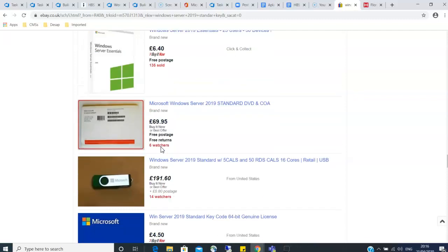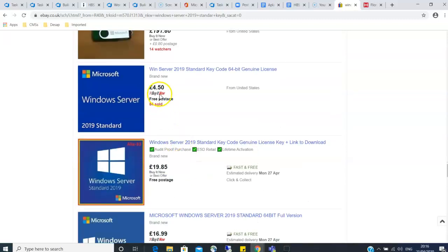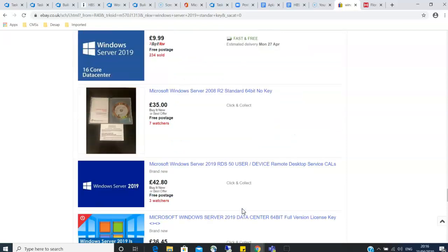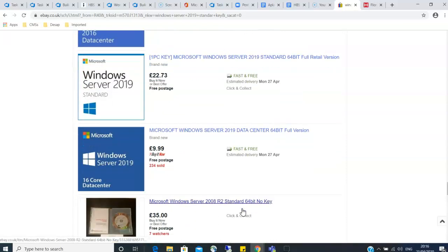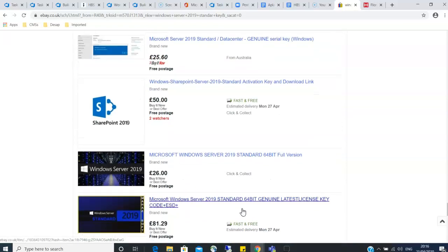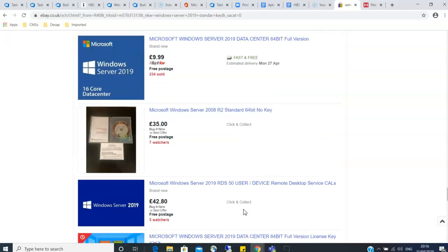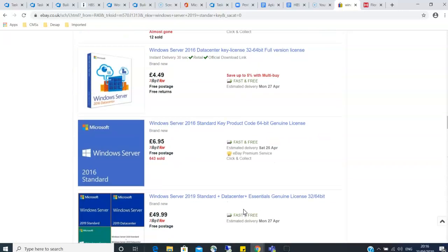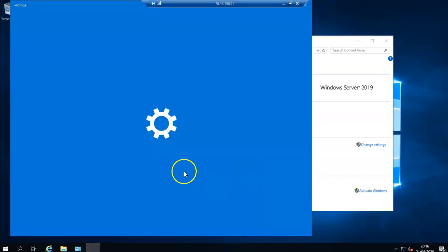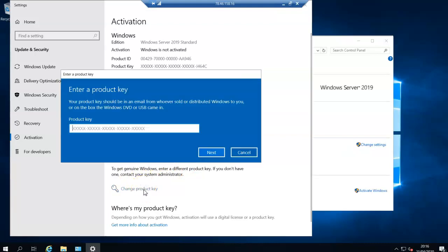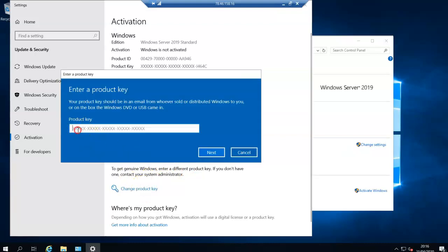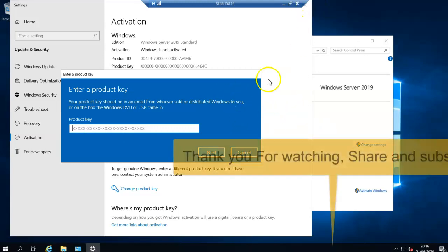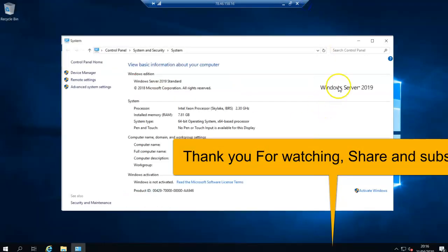You should be able to get one for cheaply, like 4 pounds or less than that. So just get one for like 3 pounds or something like that. And when you get it, go back to your server and just activate it. The key will be sent to you and then just come and change the product key here, paste it here and click next and it will activate your server and it will be ready to use.